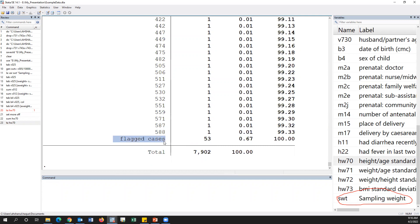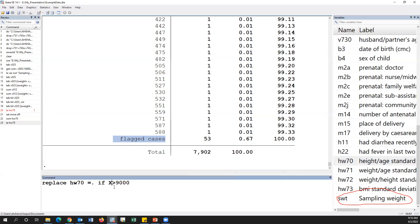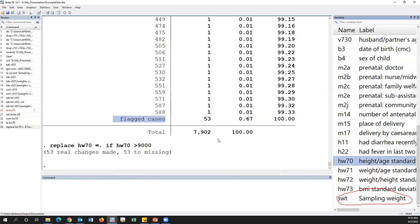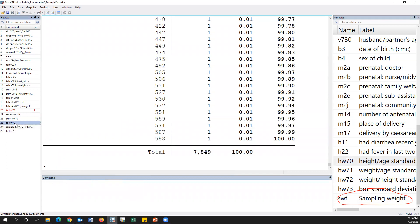The flag variable's flag value is 9999, which means we have to replace this with a dot (missing). This is the large value, but it has two decimal places, which means we have to divide by 100. For example, a value of 588 becomes 5.88 after dividing by 100.